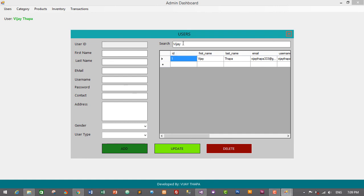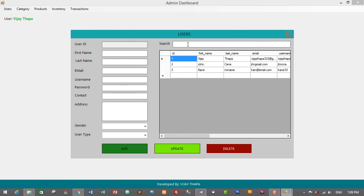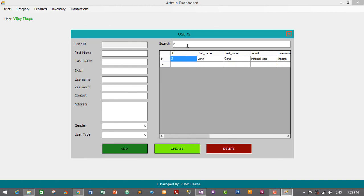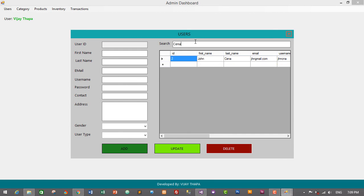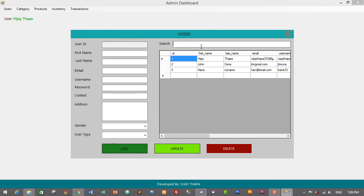Let's run the project again. Go to Users and type a name — the list filters based on first name. If the search box is empty, it shows all users. I'll search by ID — typing '2' shows the user with id 2. Searching by last name 'sina' returns the user whose last name is Sina. We have successfully added the search feature in our user module.